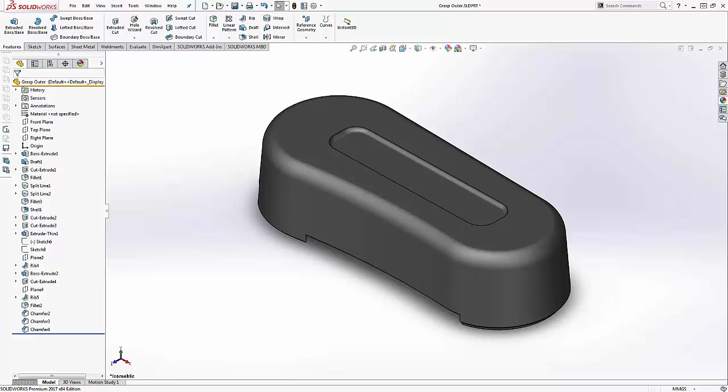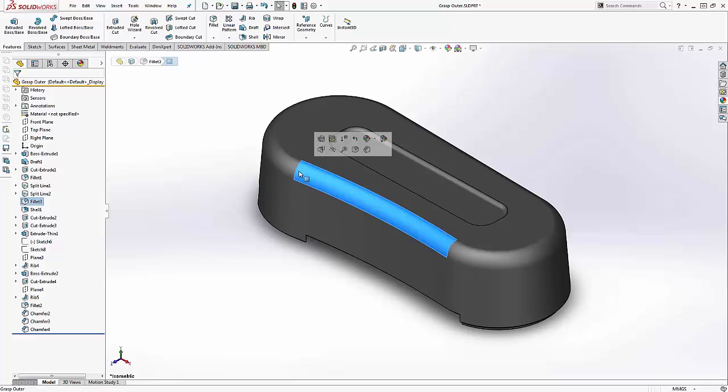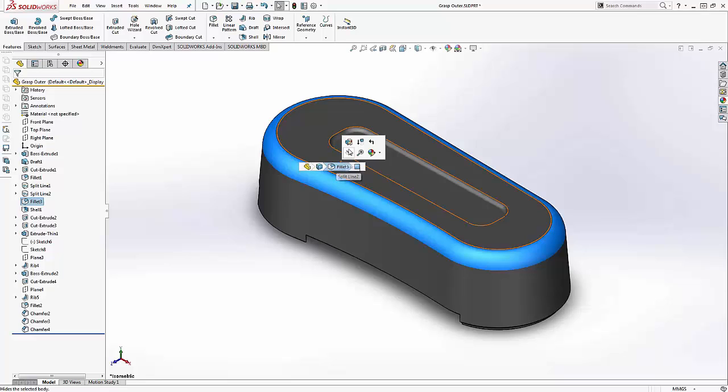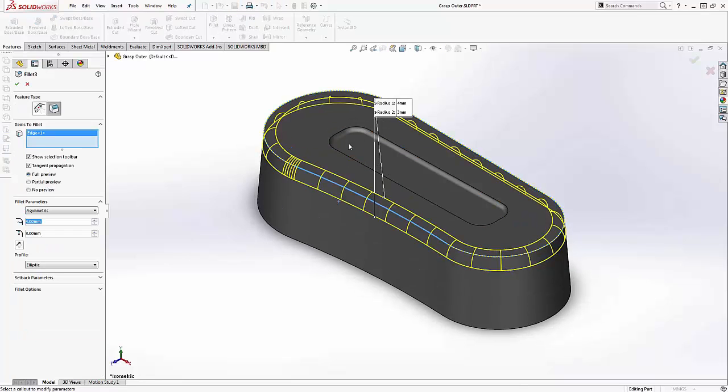However, prior to 2016, you would have to delete the fillet and create a new chamfer. In 2017, you can edit the feature and change the type from fillet to chamfer.